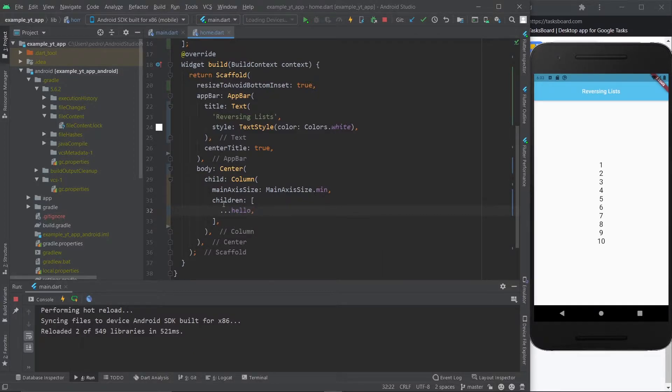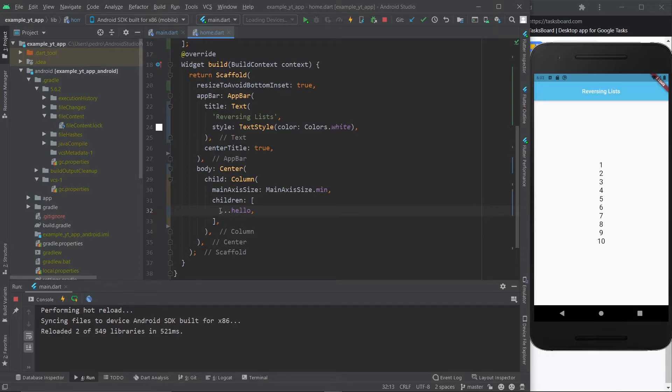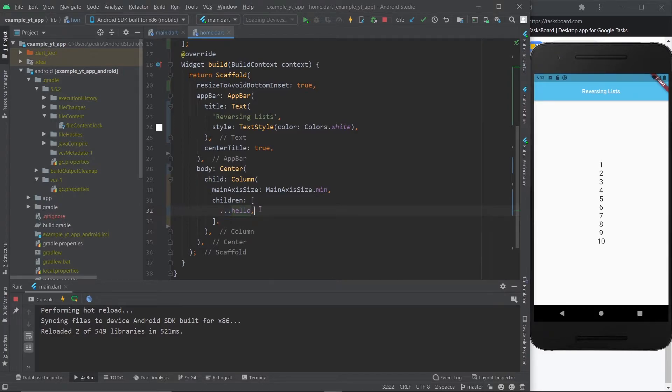I don't know if you know this already, but to represent the list in cases like this one where you want to represent a list of widgets, all you got to do is use the spread operator and then use the name of said list.